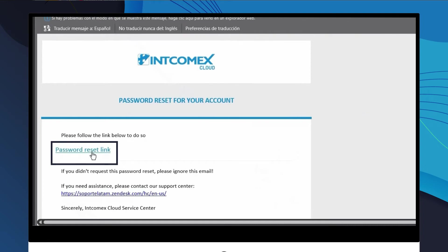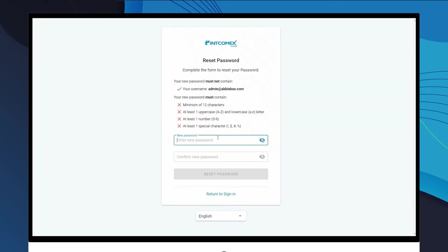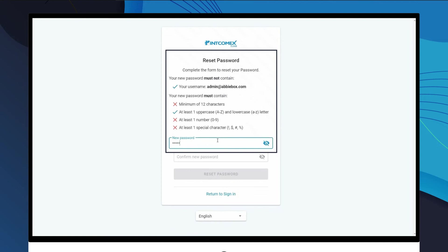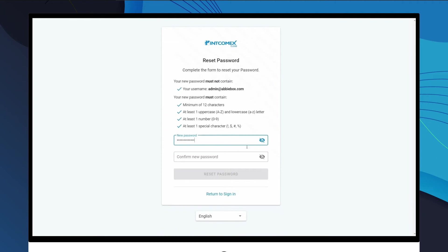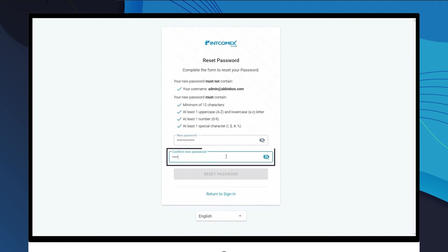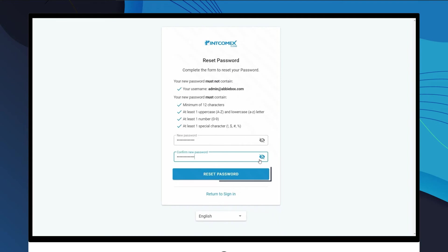In the new window that appears, you will need to enter your new password in the New Password field. This password must meet the requirements that are displayed. Next, you must re-enter the password as confirmation in the Confirm New Password field.